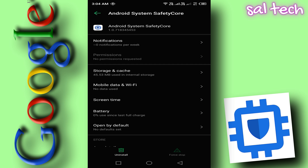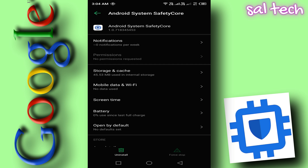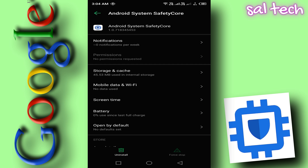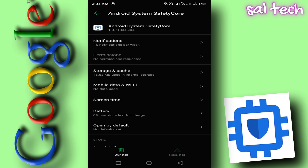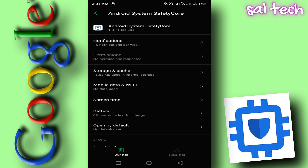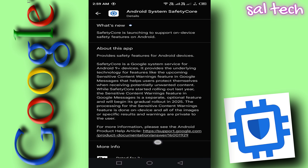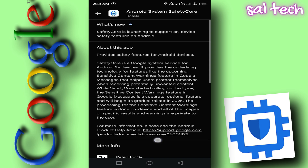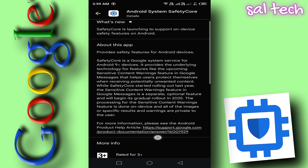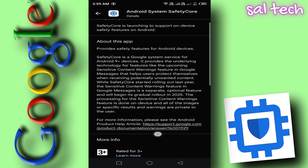You'll find two options: Uninstall — if available, remove it; or Disable — if you can't uninstall it, disable it. After these steps, the app will no longer function or scan your images.